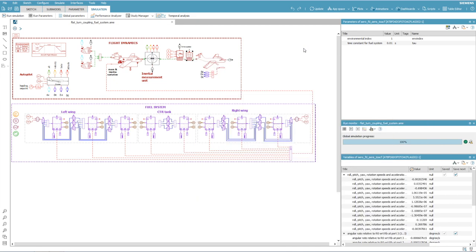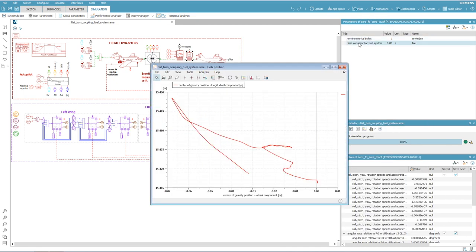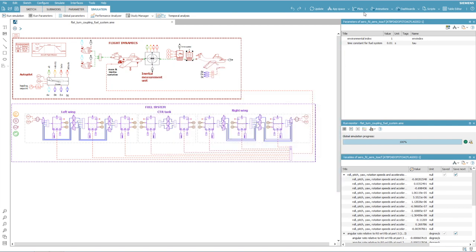The following plot shows the position of the aircraft's center of gravity. This is helpful to make sure it remains in the stable region of the center of gravity envelope. The aircraft roll, pitch and yaw angles are shown in the following figure.